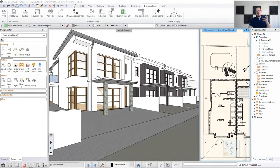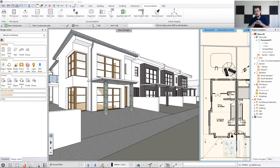When students ask what makes a render look realistic, we always say there are two things to figure out: lights and materials. Lights we've already tackled with the sun and artificial lights. Now we have to talk about materials and what makes them look realistic. We are going to work on the backyard and I'll show you in a few examples how to fine-tune your materials.